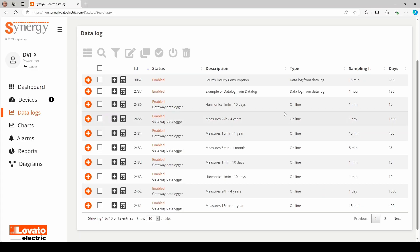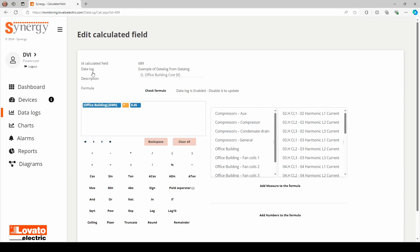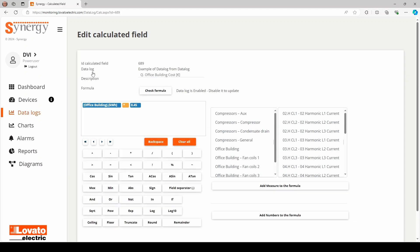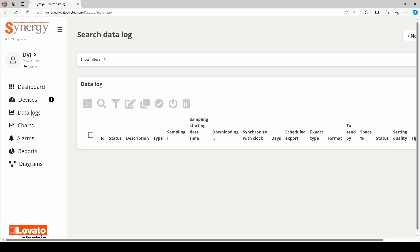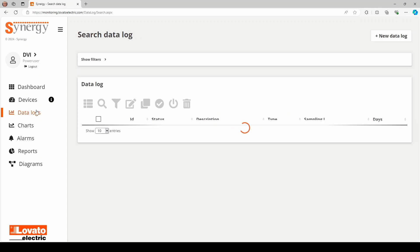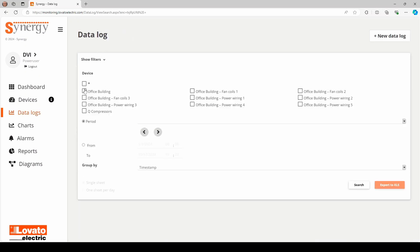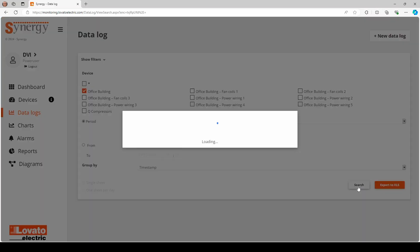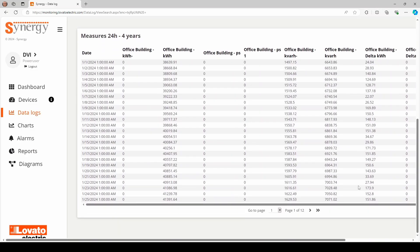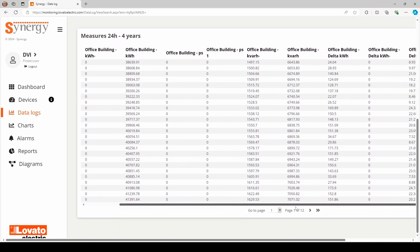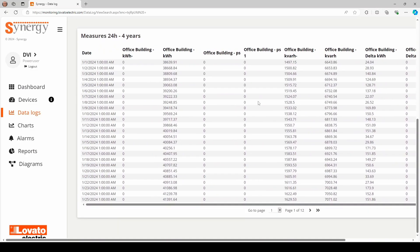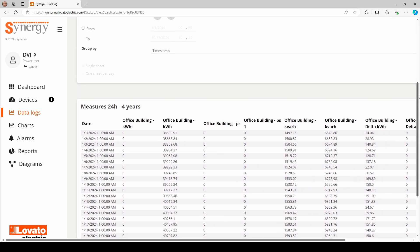The Data Log function can also be used to build calculated fields to run classic mathematical operations on measurement quantities. Data Logs can be queried directly from the platform. The data can be exported in an Excel file and sent via email.